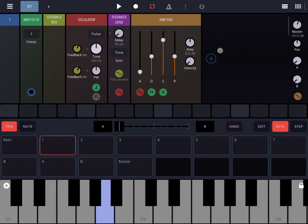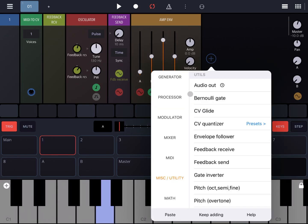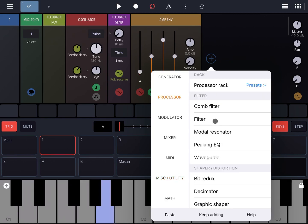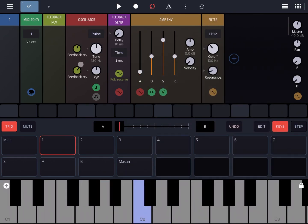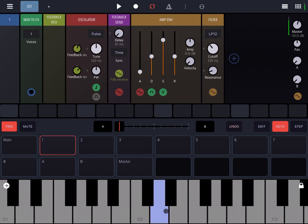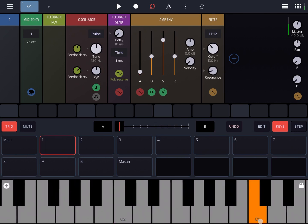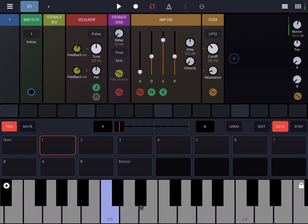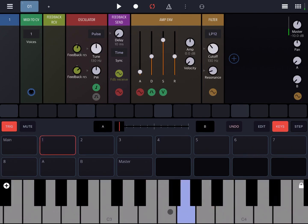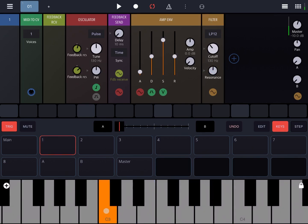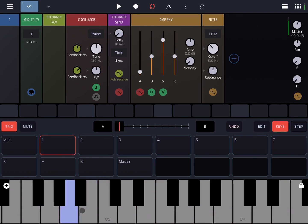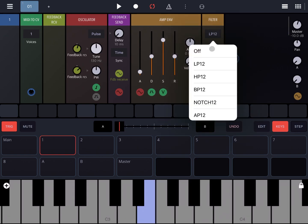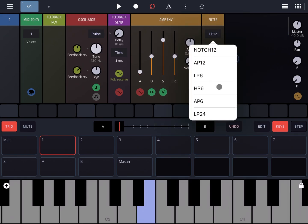Let's add, for example, to make it more interesting, the filter on the processor. Very interesting. Let's increase the resonance. Let's change the type of filter to lowpass 24.